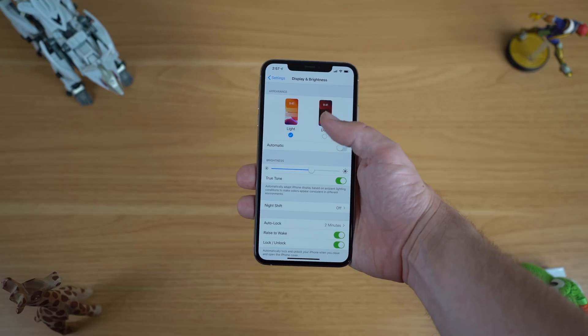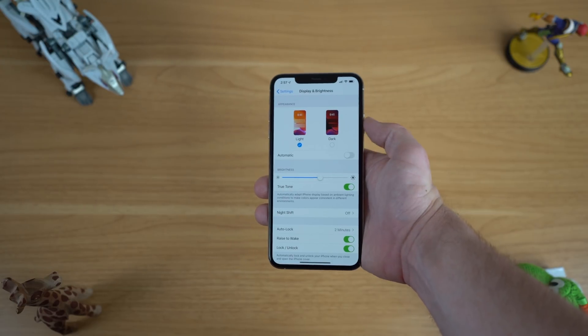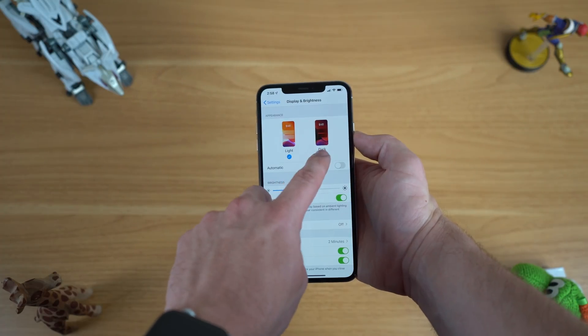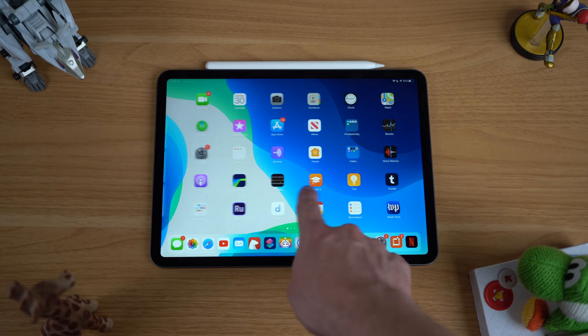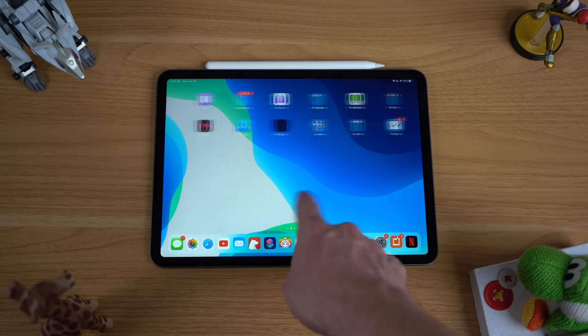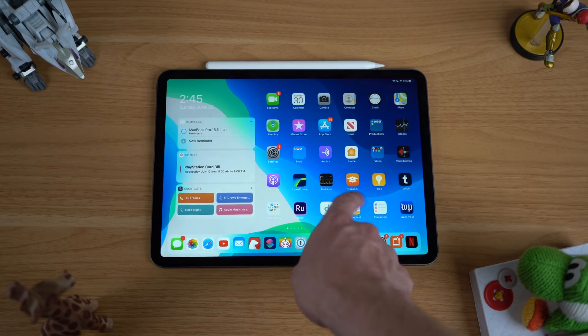Hey, what's going on everyone, Greg here. iOS 13 and iPadOS 13 are now available in public beta. A lot of people have already bravely downloaded those software updates onto their primary devices, or maybe some of you don't know how to do that yet. If you don't know how to install iOS 13 or iPadOS 13, I'll be sure to include a link in the description.